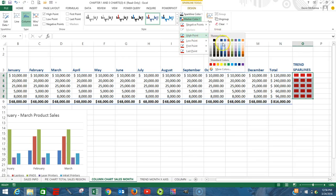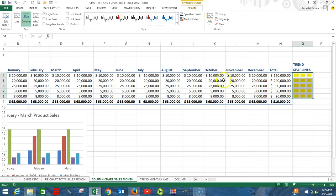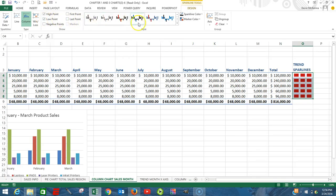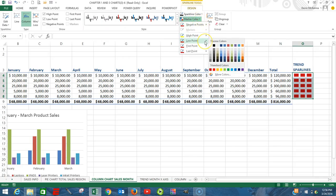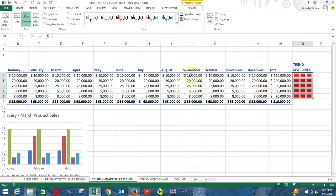Come over to the right where we have Sparklines. We have Lines, Columns, and Win/Loss — but we're going to select Column sparklines. We get a dialog box, and you can see that the location area has already been filled out from us highlighting over here, which is where the sparklines are going to appear. The next box we have to fill in is the data range — that's the area that the sparklines are based on.